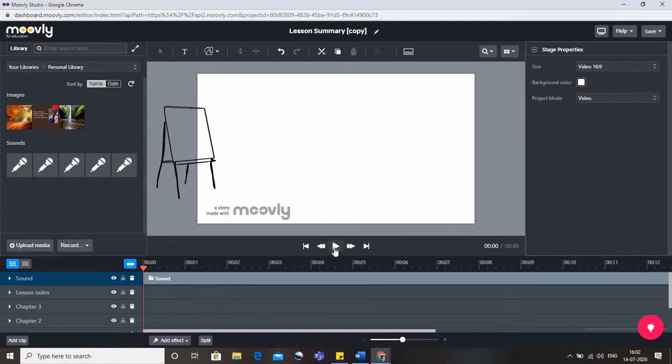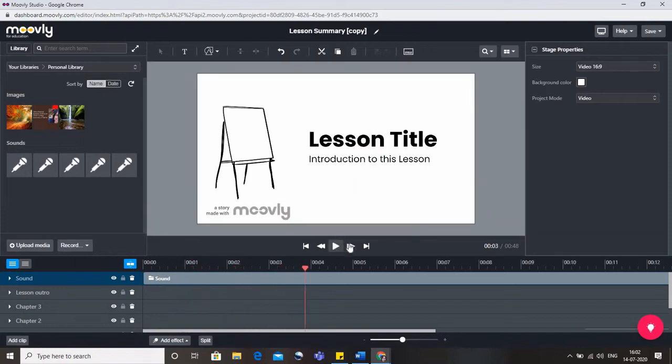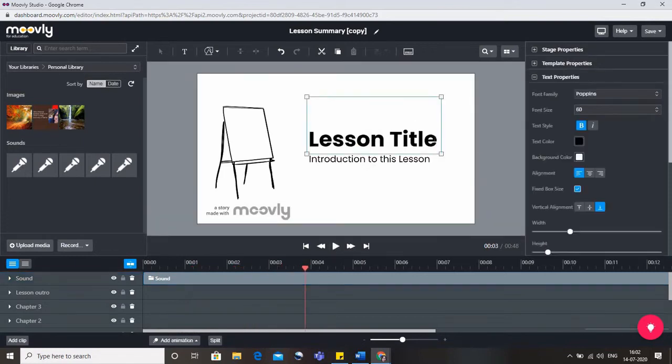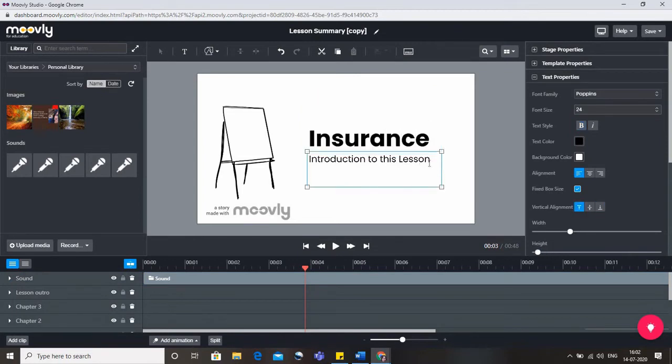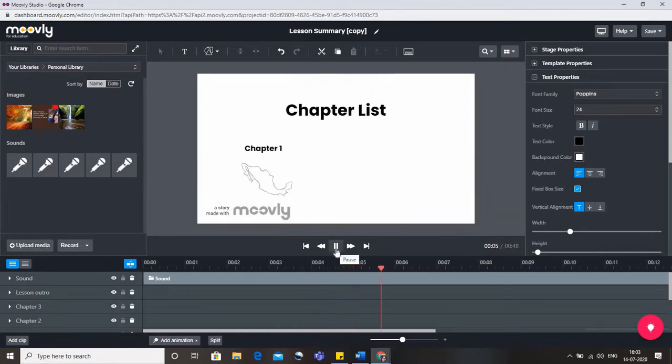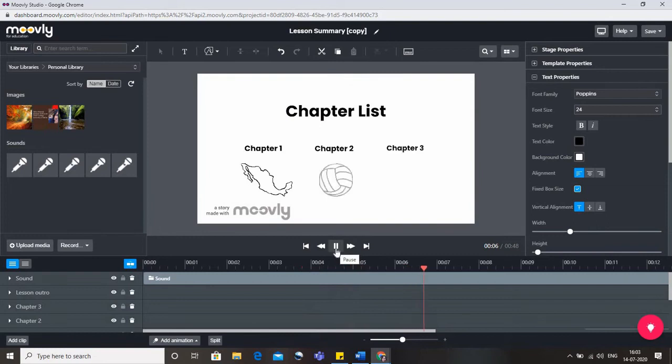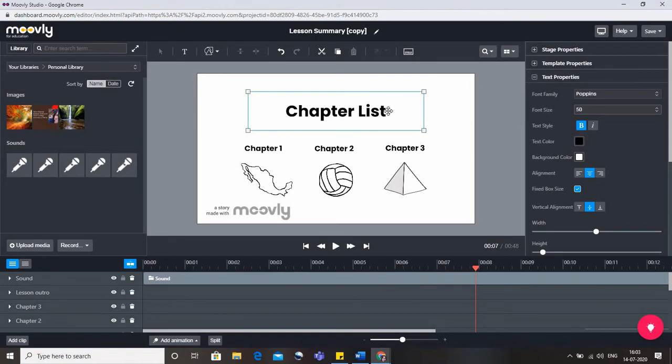Now let's see whenever you want to edit it, first click on display and wherever you want to edit just pause the video. So wherever I have paused it, just click over here and I can delete it and write the topic insurance. Similarly I can write the subheading also: revision of insurance.